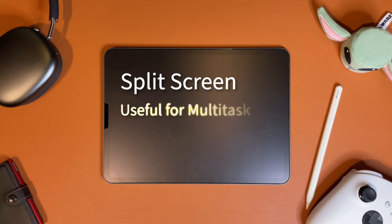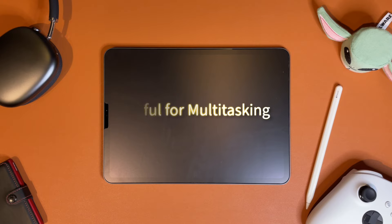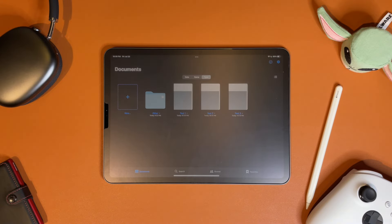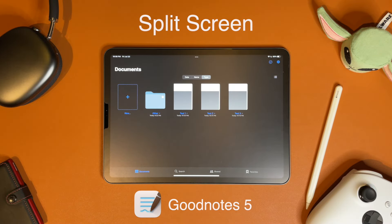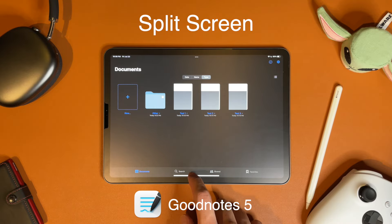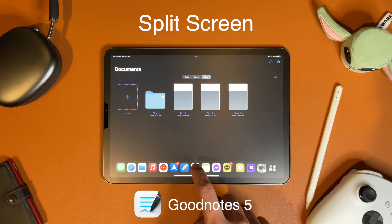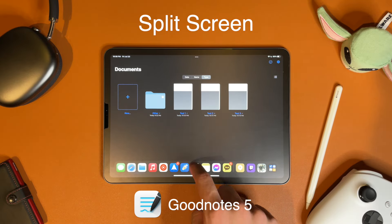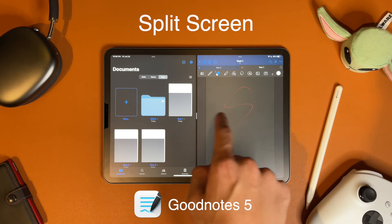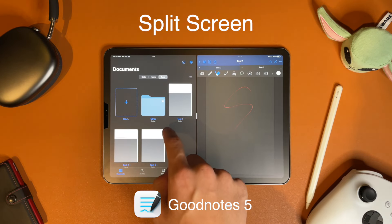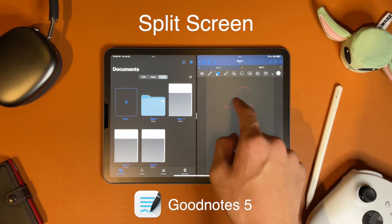One really important feature for these note-taking applications to have is split-screen. Both apps do split-screen a little bit differently. GoodNotes uses Apple's dedicated split-screen feature to create new windows, which means you can have up to three different notebooks open at the same time. This also means you can have the same notebook open on all three instances.